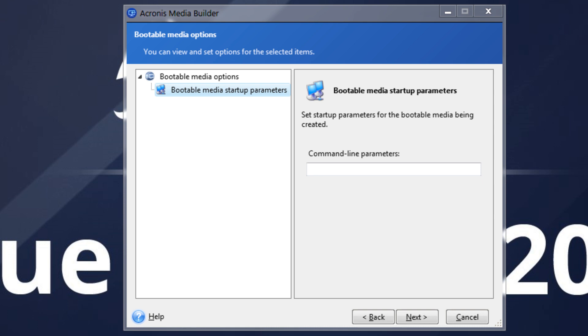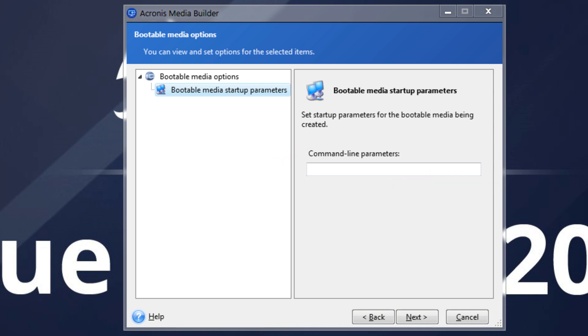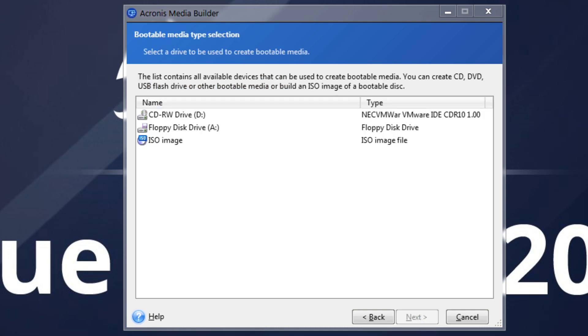You generally do not need to provide any specific parameters here, so feel free to leave this field blank unless there is a compatibility issue with the machine's hardware and Acronis Bootable Media. Click Next to continue.